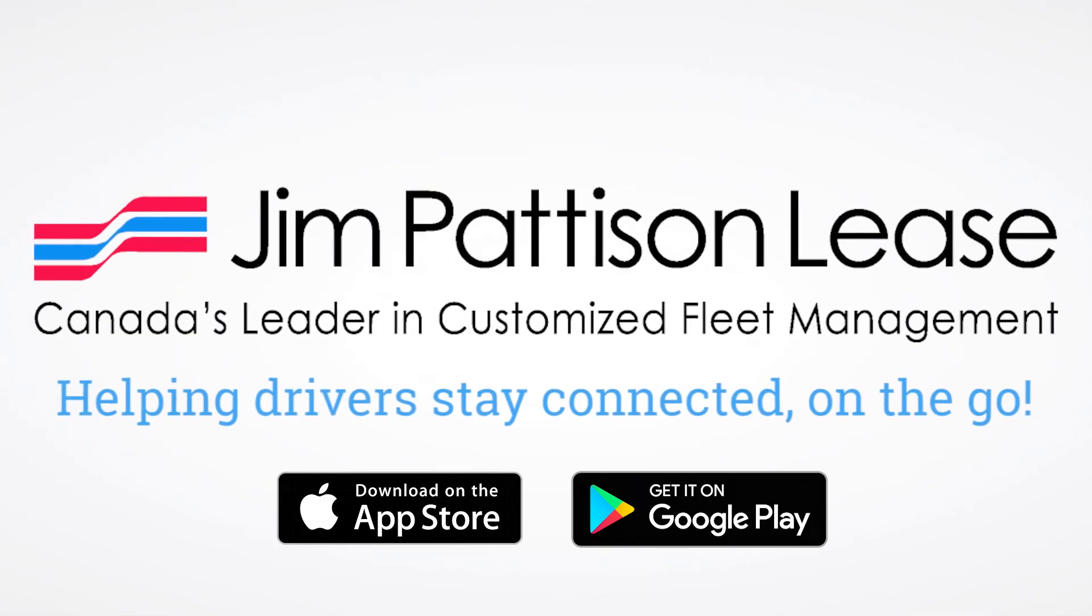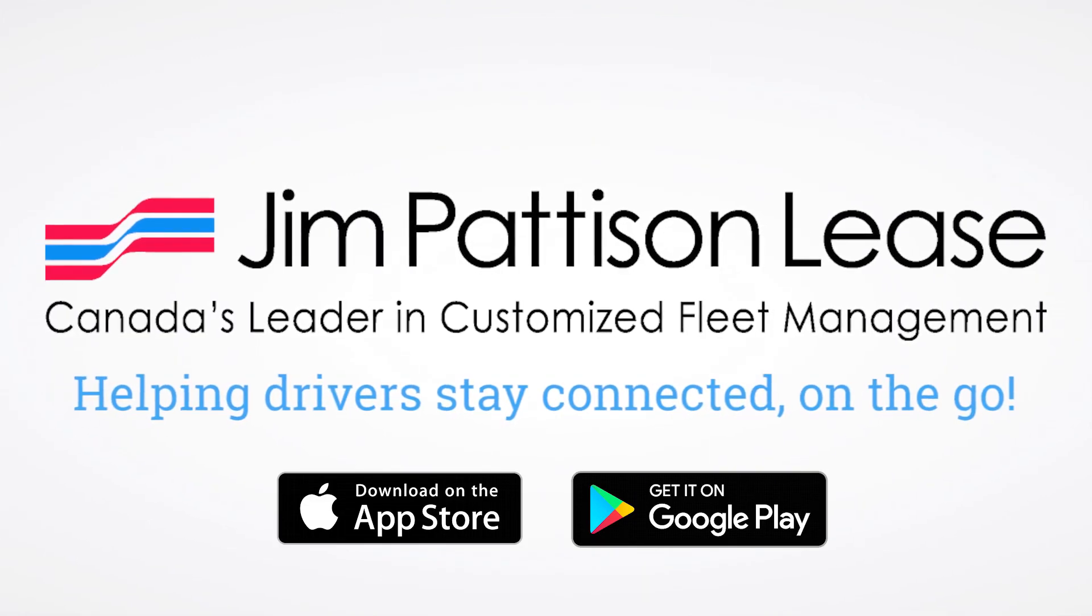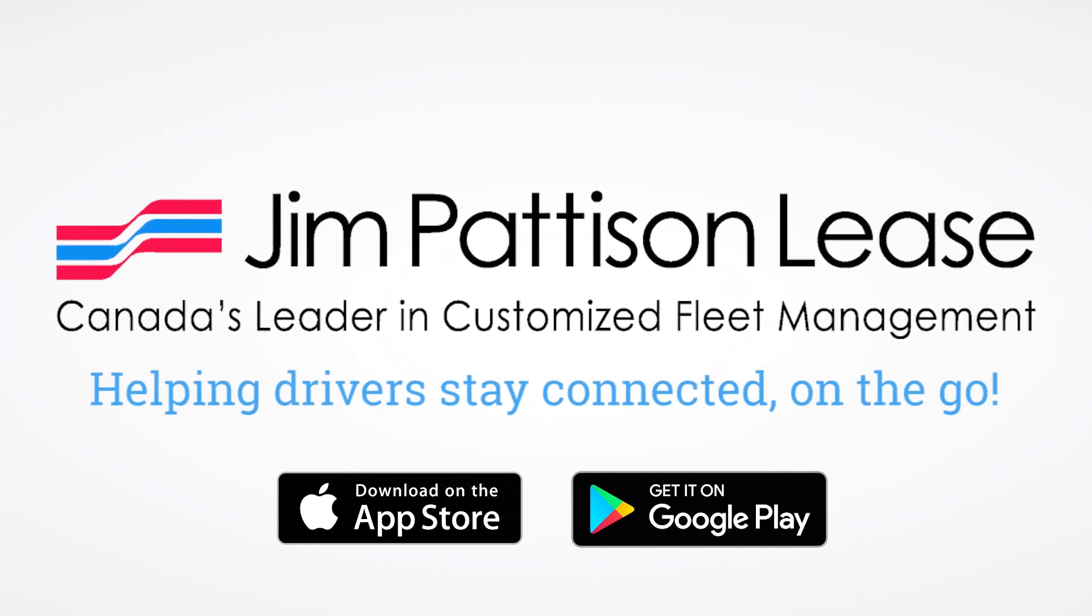Thank you for using the Jim Pattison Lease mobile app, helping drivers stay connected on the go.